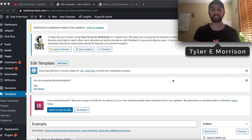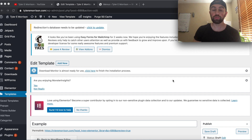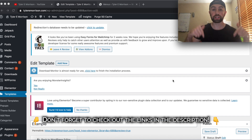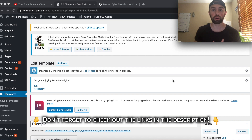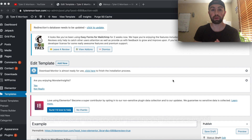Hi guys, what's going on? Tyler here, and today we're talking all about how to build out a header menu for your Elementor WordPress website. This is using the Elementor Pro plugin to build out this header. If you're interested in upgrading or using Elementor Pro at any time during this video, be sure to check out the links down below in the description.